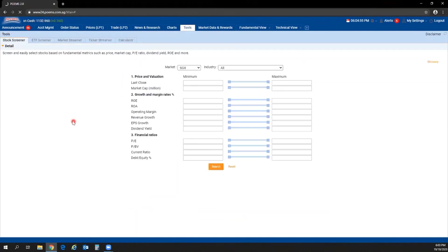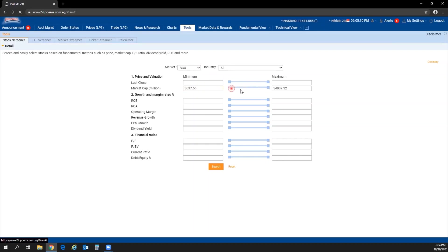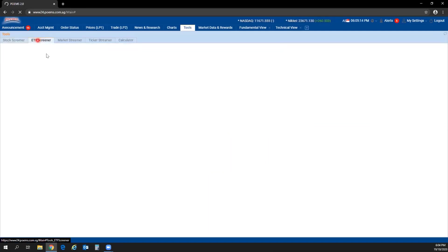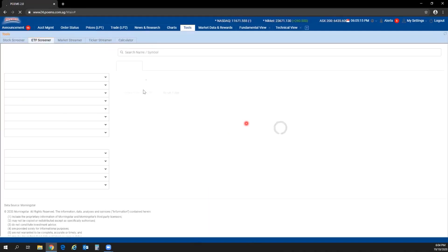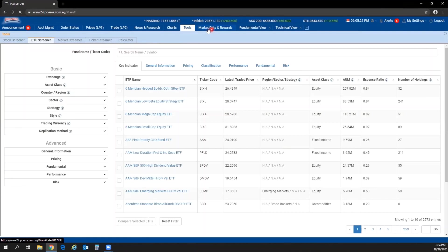Under Tools, you can screen counters based on criteria like P/E ratio or market cap. Just enter values or use the slider bar to adjust figures. An ETF screener is also available.